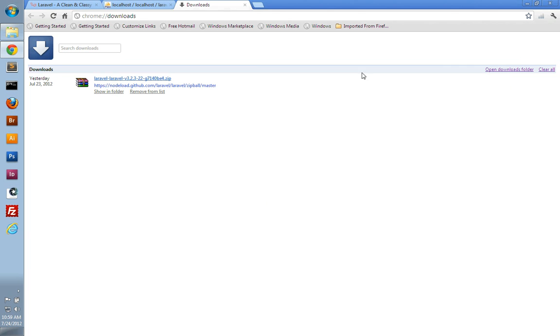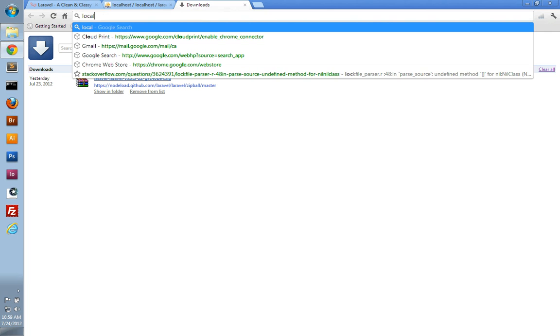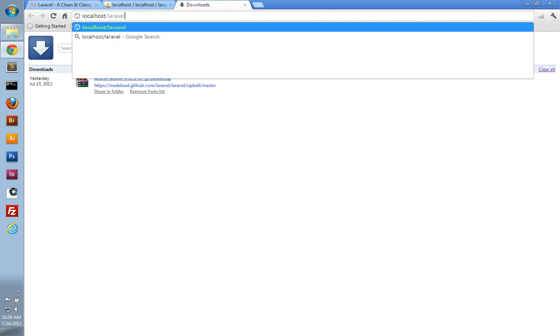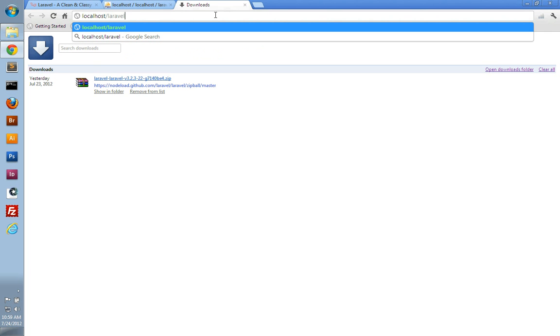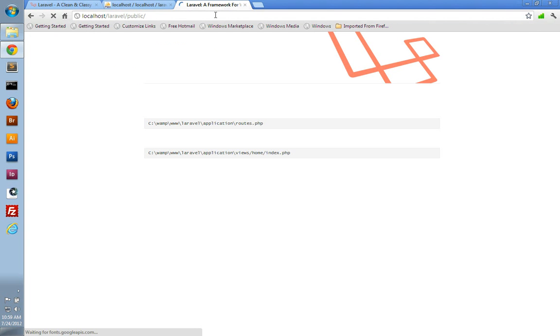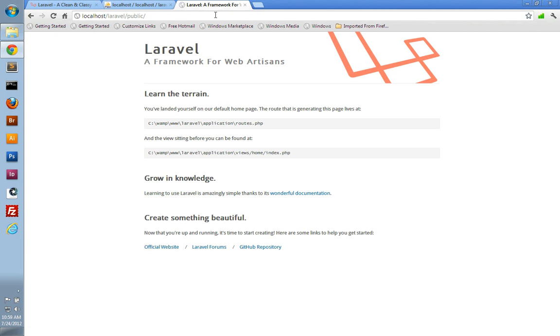So once that's extracted, it should work for you right out of the box. You should be able to view it in the browser. You can go to localhost slash Laravel, and to access your application, you actually have to go into the public directory, and that will display the home page for your application.